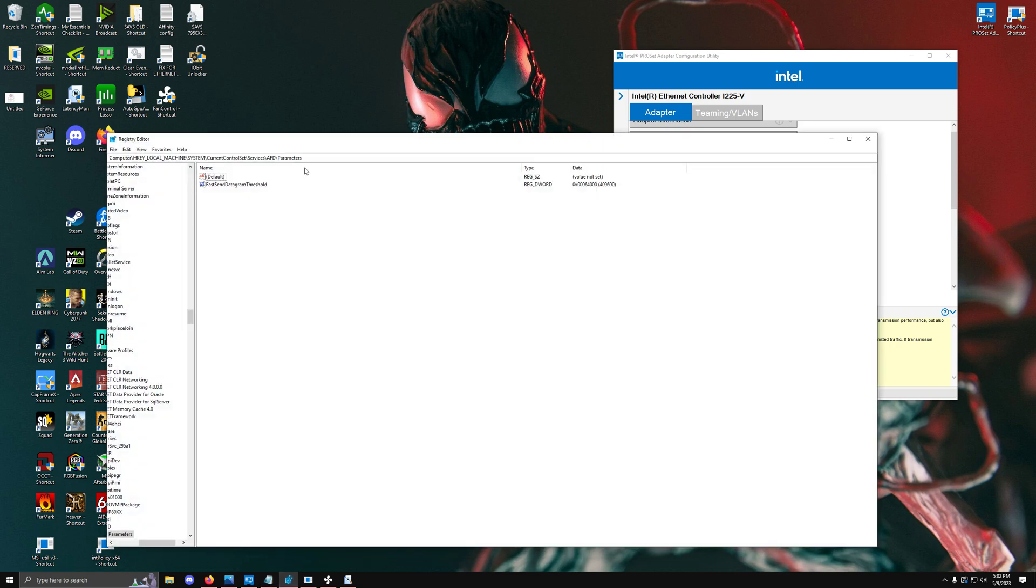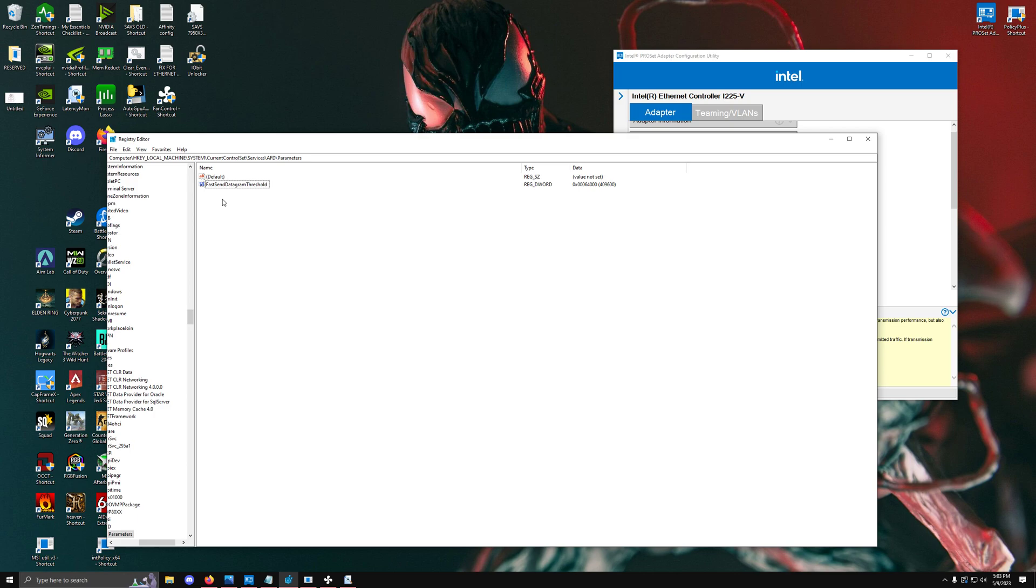Going into the registry, the first tweak is called Fast Send Datagram Threshold, provided by Nvidia. The datagram threshold is essentially how much information you can stuff into a single packet of information.